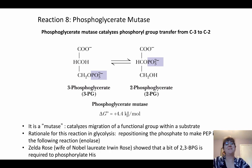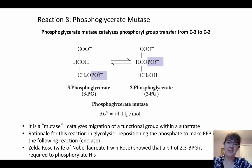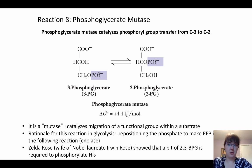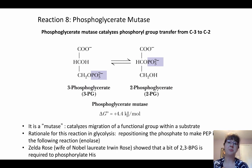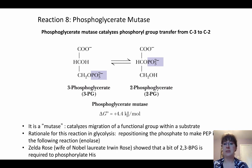Reaction 8 is phosphoglycerate mutase. In this reaction, a phosphate group is moved from the C3 to the C2 carbon. A mutase reaction causes the migration of a functional group. The delta G value is fairly close to zero — close to equilibrium. This repositions the phosphate to make phosphoenolpyruvate in the following reaction, one of our more high-energy intermediates. The enzyme actually needs to be primed slightly — it requires a small amount of 2,3-BPG to phosphorylate the histidine to begin.